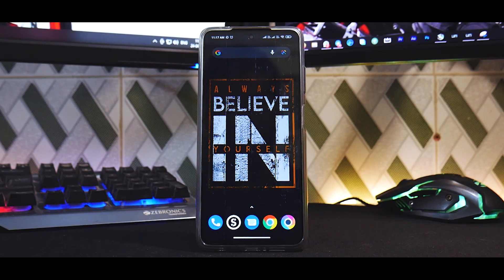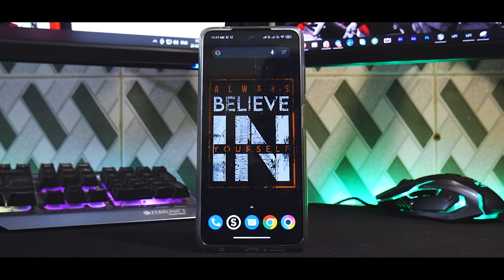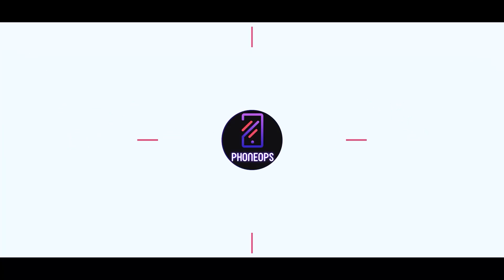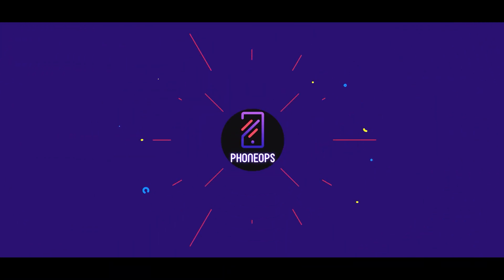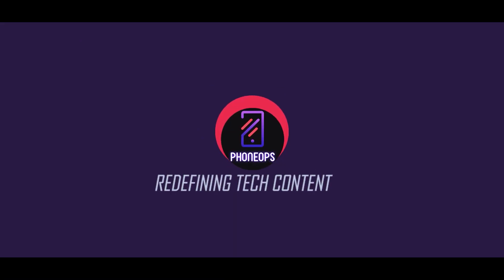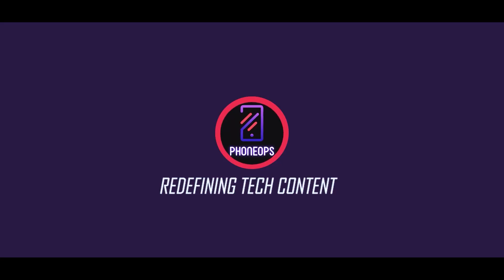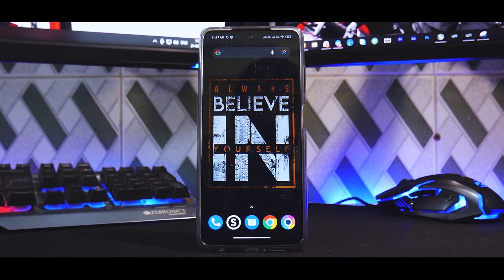Now without further ado, hello awesome people, welcome to PhoneOps. My name is Kailash, let's get going.